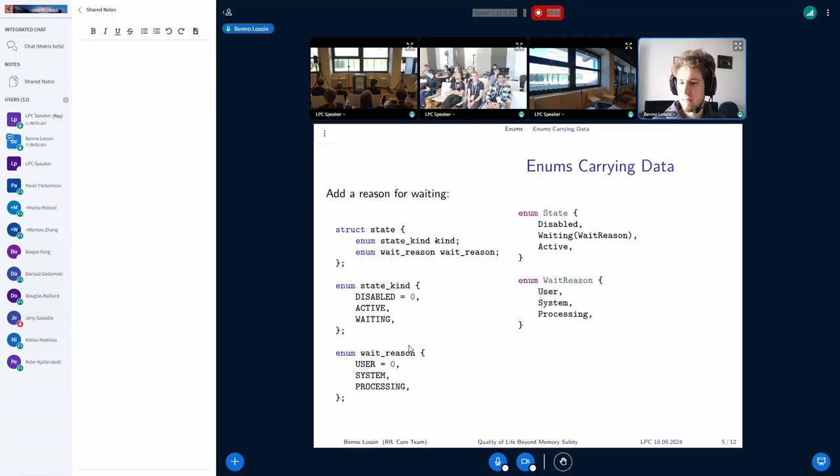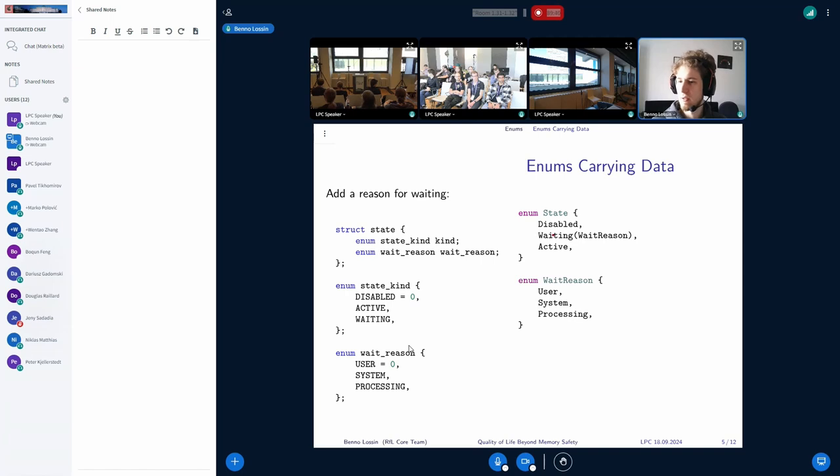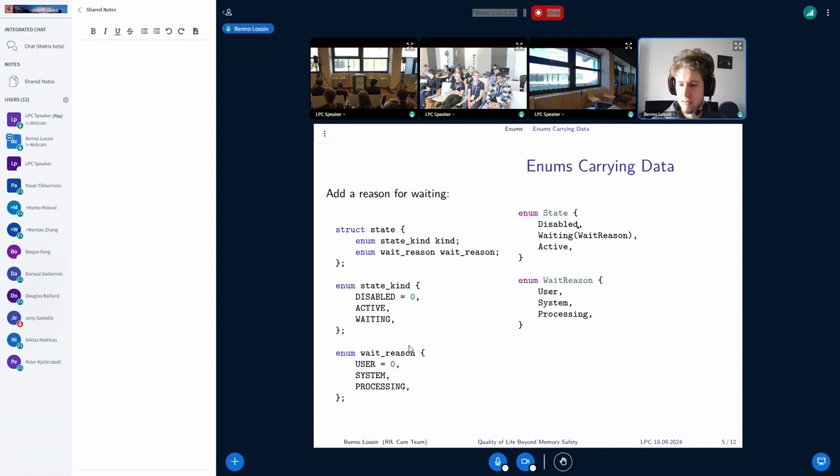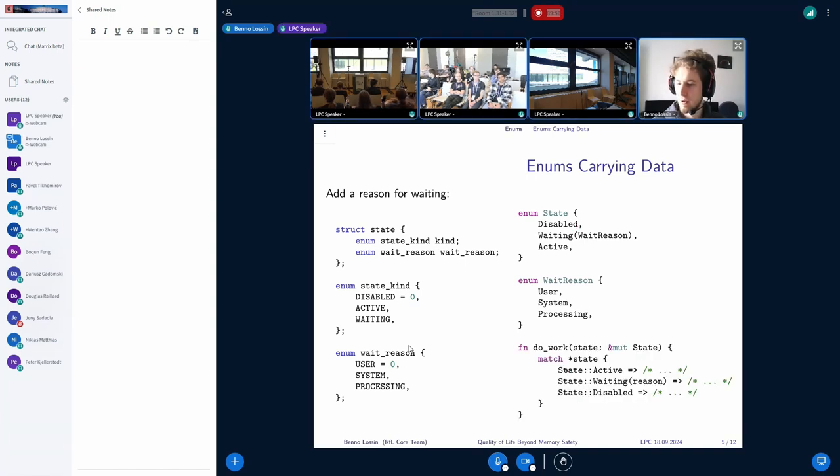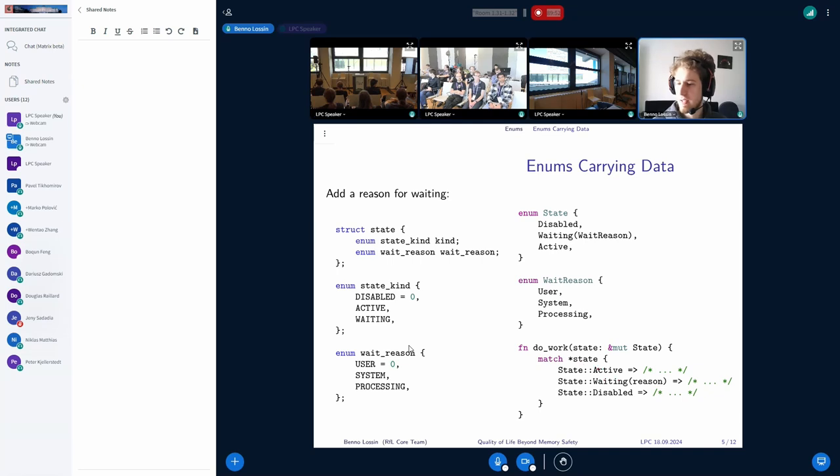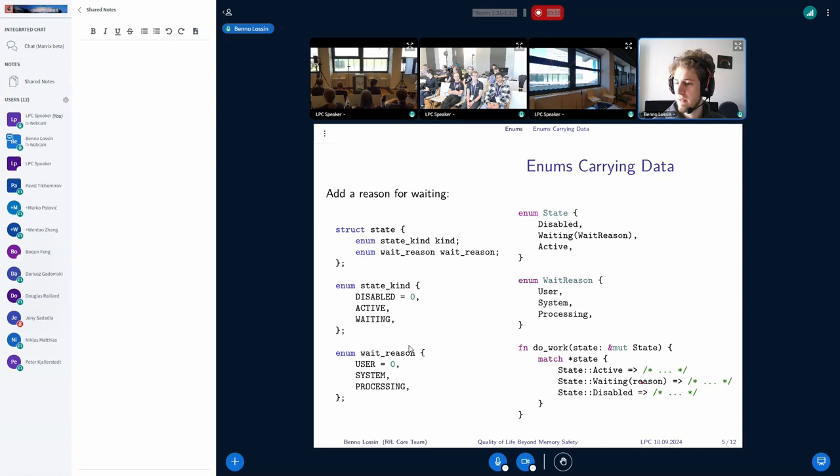On the Rust side, however, this looks like this, where we have our wait reason inside of the waiting state. And you're only able to access the wait reason if we are actually waiting. If we're disabled, we don't have access to this field. So if we now look at what we do in do work, if we match our state here, then if it's inactive and disabled, we don't have the reason field, but waiting, we actually do have access to it.